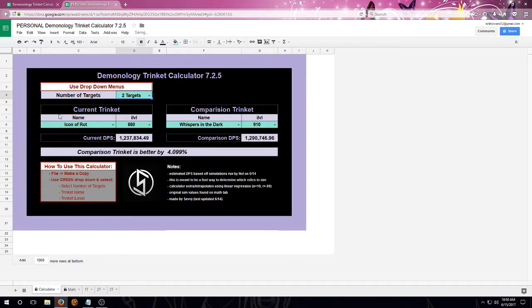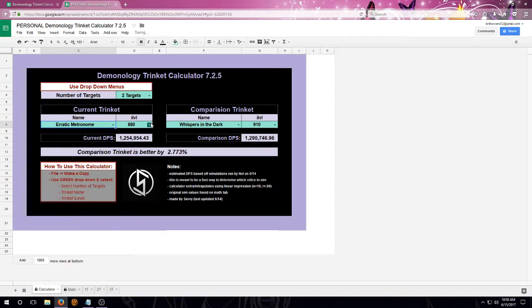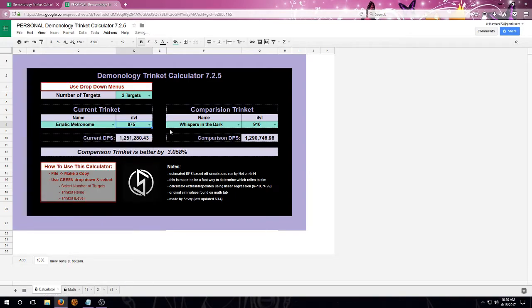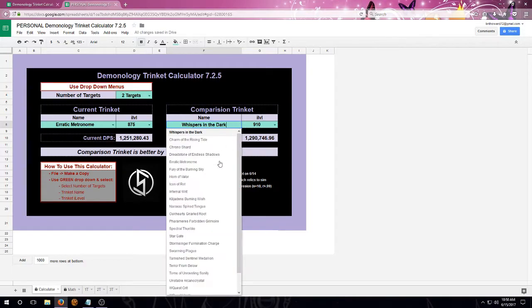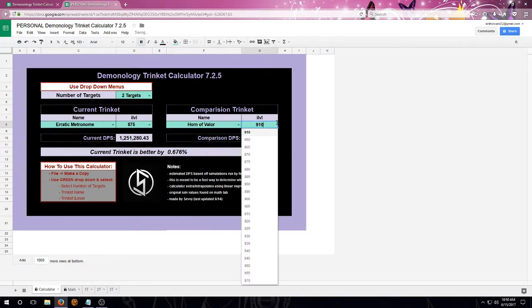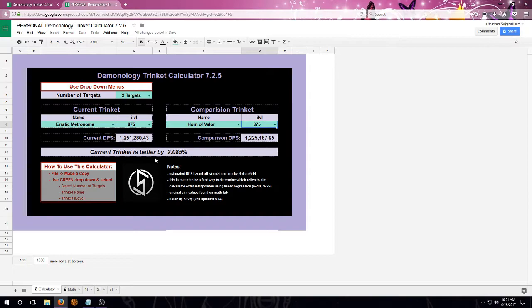Then we're going to look at the current trinket. We're going to select its name and its item level. And we're also going to do the same thing for the trinket that I'd like to compare. And down here below, it'll calculate a percent and determine which one is the better trinket.